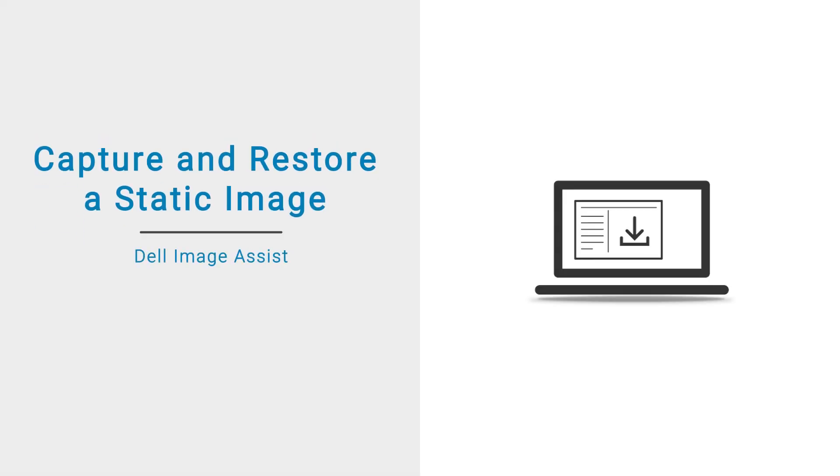In this video, we will demonstrate how to use ImageAssist Static to capture and restore a Windows image for a single platform.